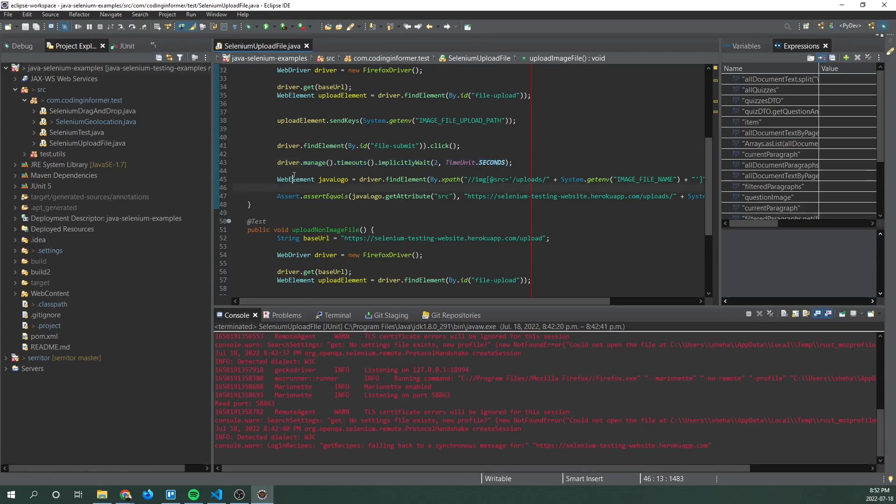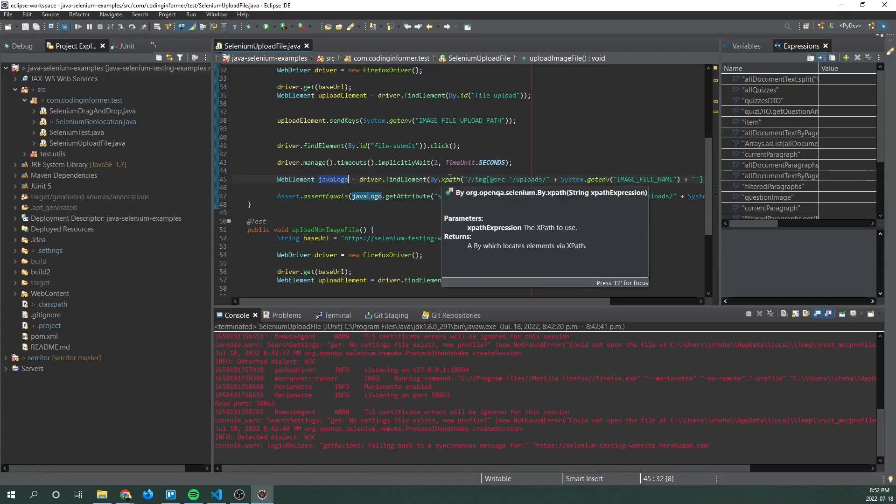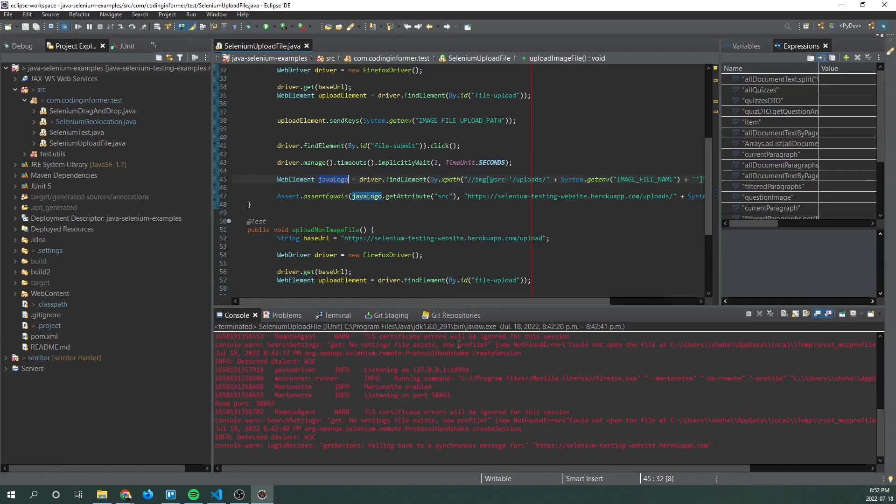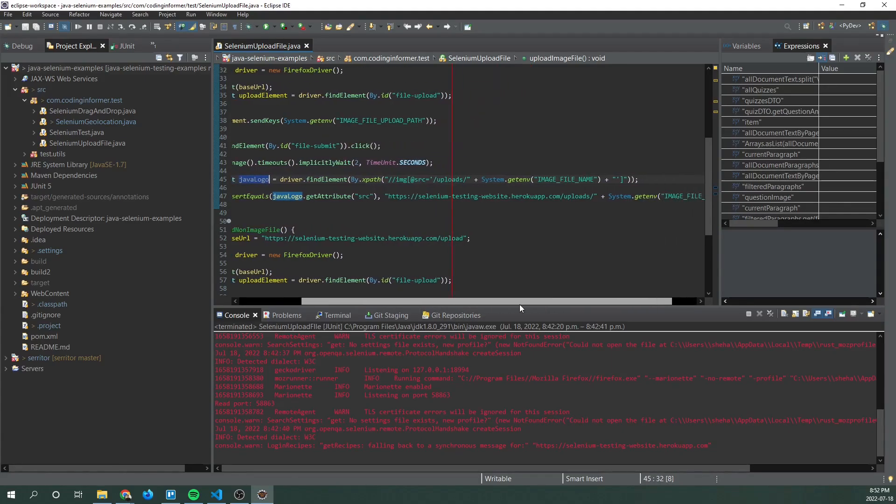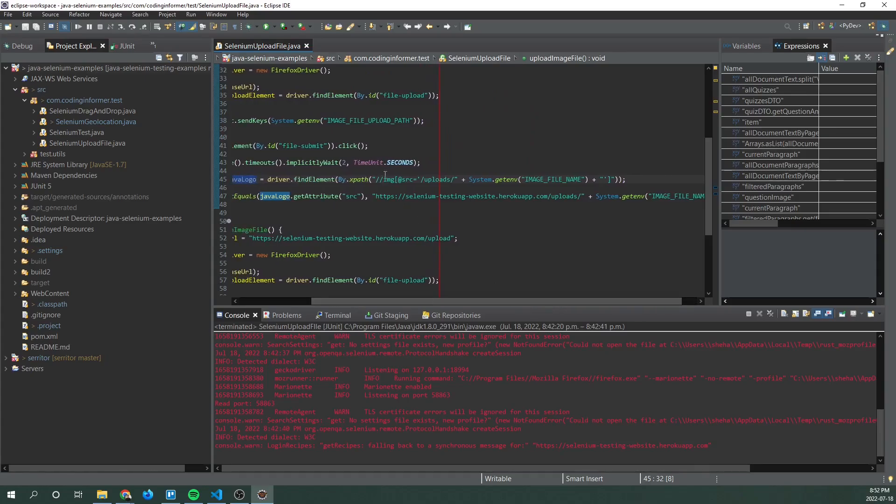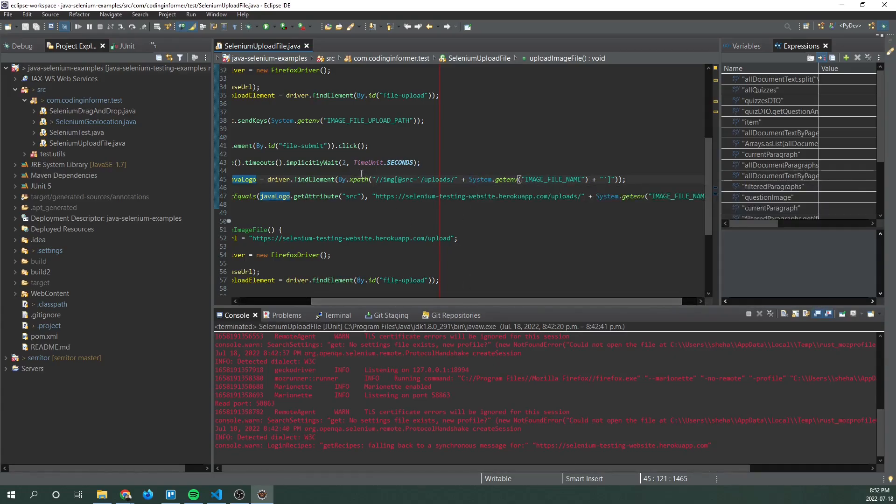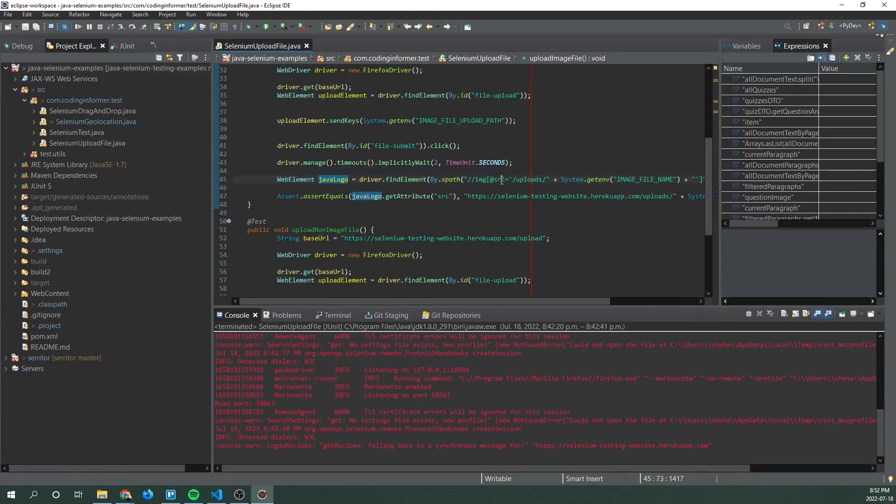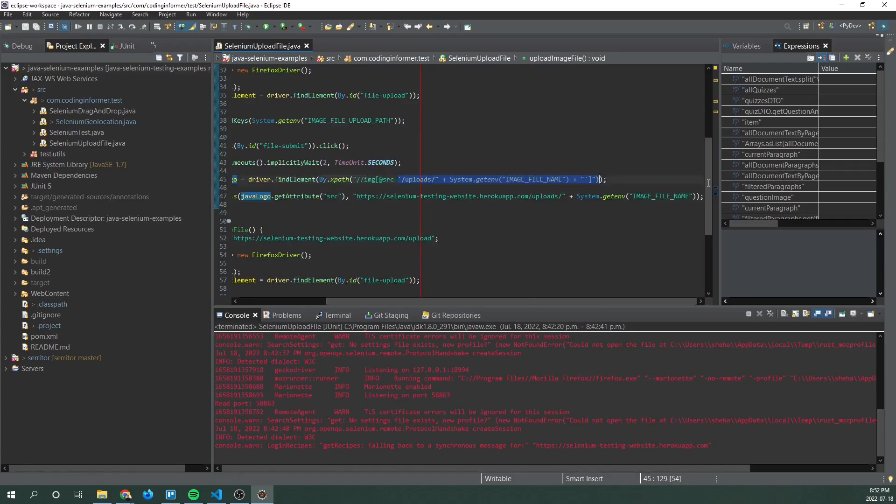Next in the following web page we're going to look for a Java logo. So the uploaded image should have a source field with the image file name contained within it. So what we're doing is we're using XPath to find an image with a source that is equal to this.